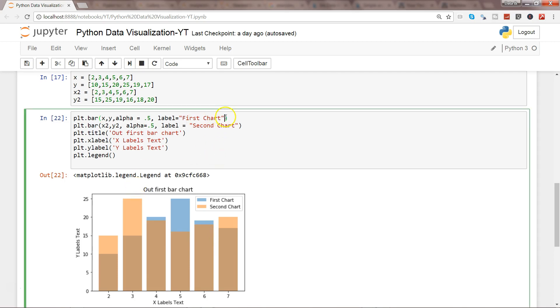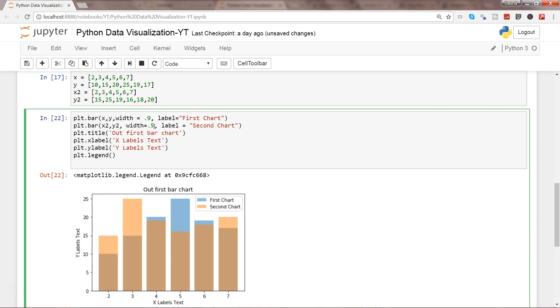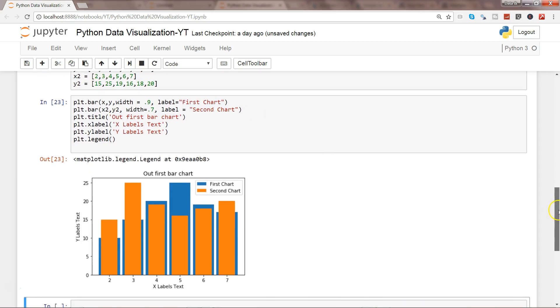Another way you can overcome this issue is using the width property. Right now the width is same. By default, the width value is 0.8 as per the documentation. So I'll try and experiment - I'll make the first width value 0.9 and the second width value 0.7. Let's see what happens.